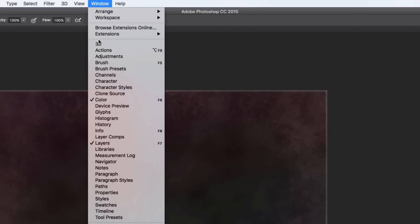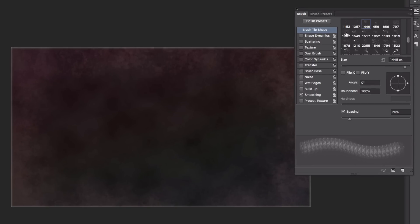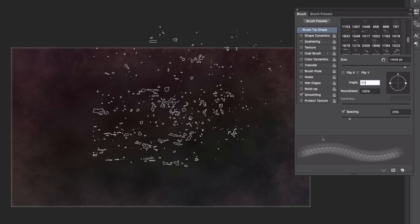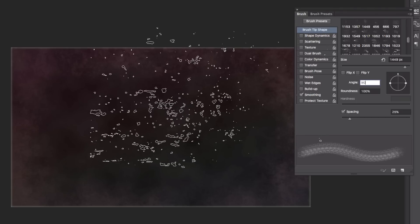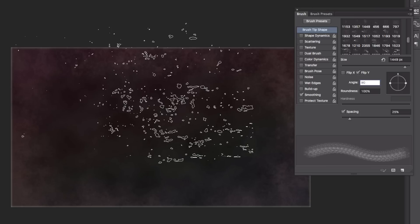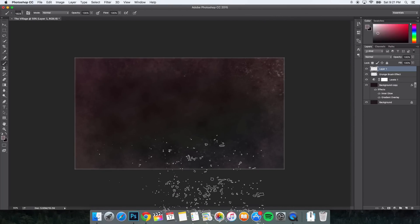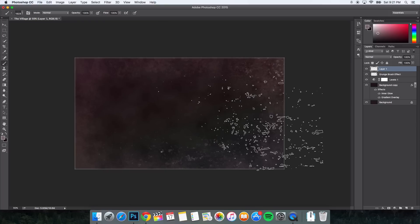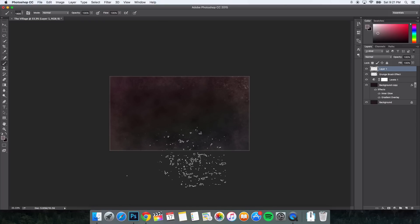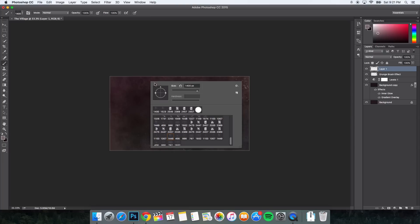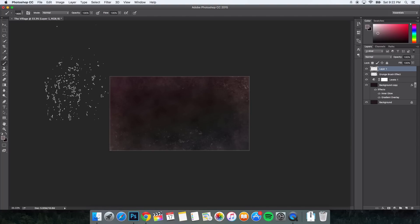Go to Window > Brush to open the brush panel. Change the angle to 90 degrees. Roundness should be at 100%, spacing at 25% and checked. Then we're going to click Flip Y to flip the brush. Close out of that and click somewhere around the canvas edges. To flip it the other way, right-click inside the canvas and flip it. Once done, we're going to set the foreground color. Double-click on the foreground color and change the hex code to 121212, which gives a dark near-black.